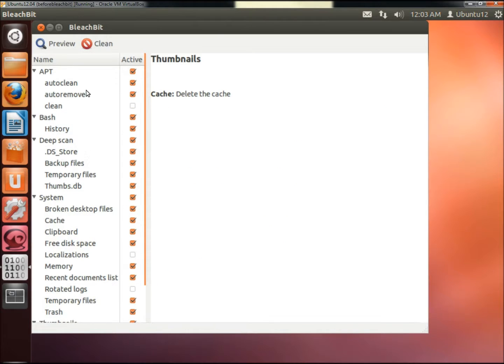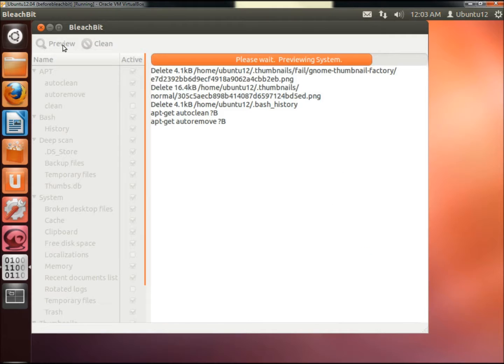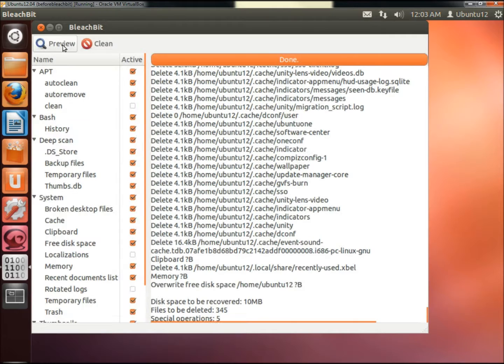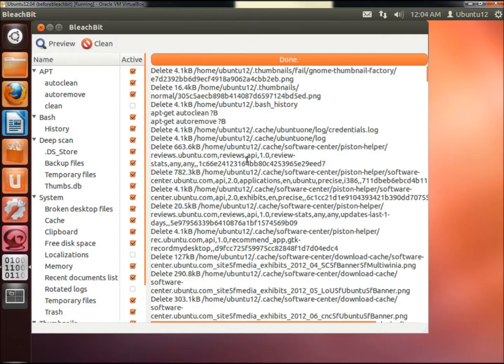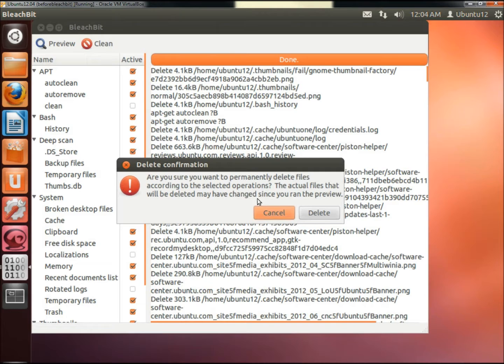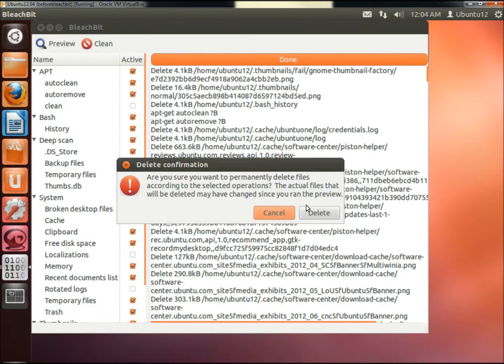One thing I like about BleachBit is you can actually run a preview before you actually run the scan. I'm going to go ahead and click Clean. It's going to ask me if I'm sure I want to permanently delete the files, and I'm going to say Delete.